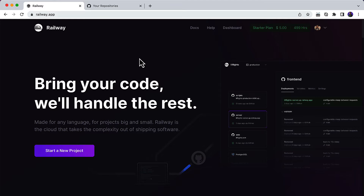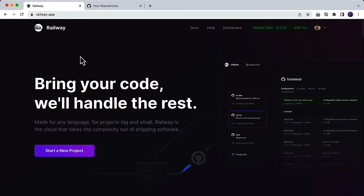Hi, welcome back to my YouTube channel. This is Bhushan. In this video we are going to deploy the Spring Boot application to the production server. If you are following my channel, you probably know I have already deployed the Spring Boot application to Heroku and AWS. In this video we are going to deploy it to another cloud hosting provider, which is railway.app.